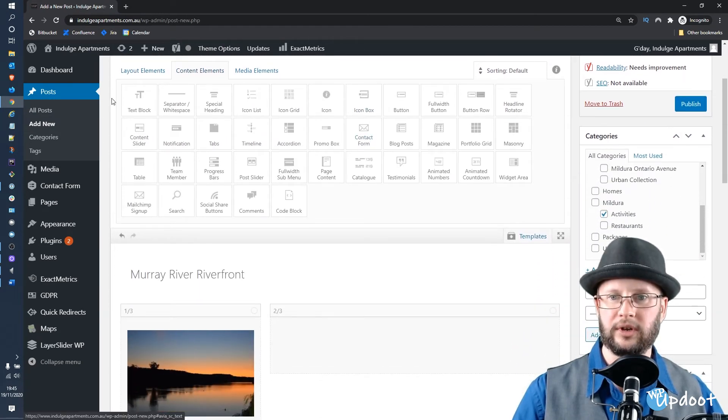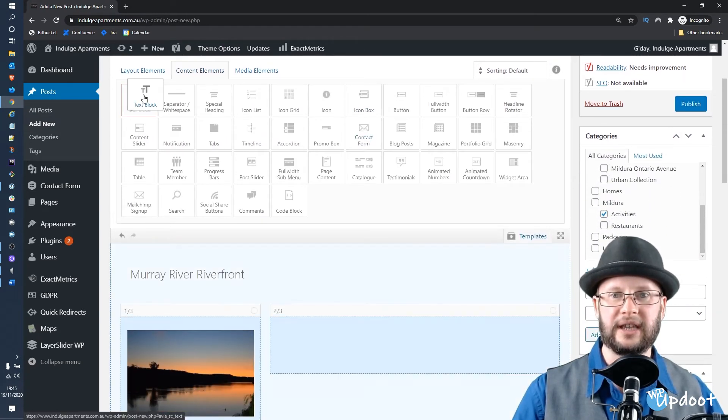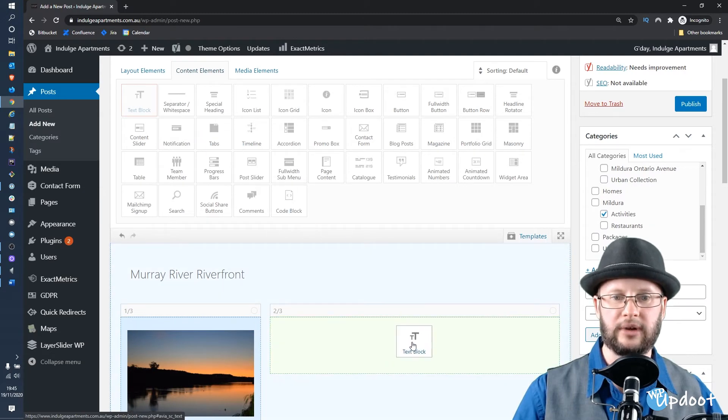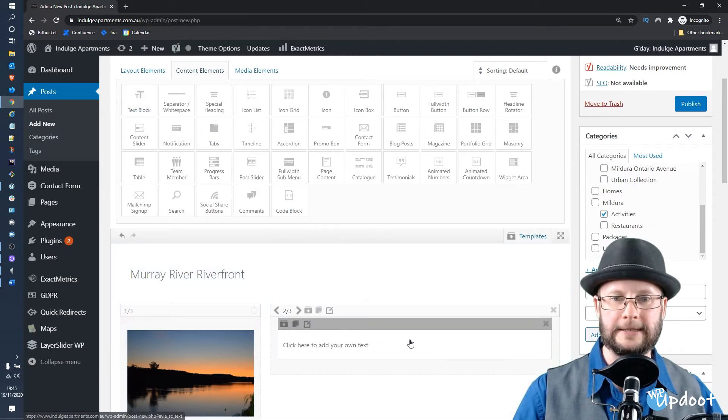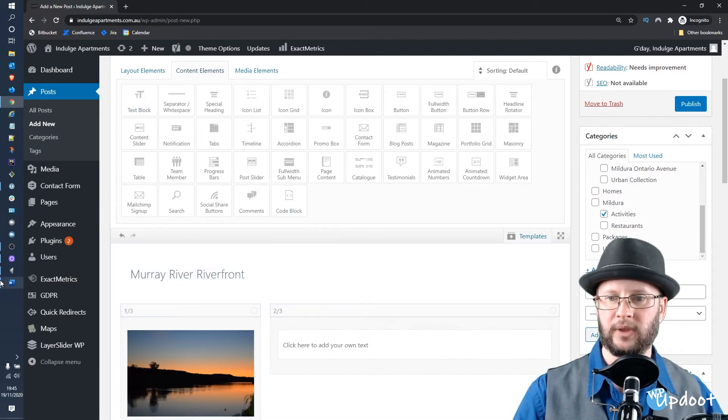Next thing we want to do is grab the Text Block and drag that in there. We'll click on that one.